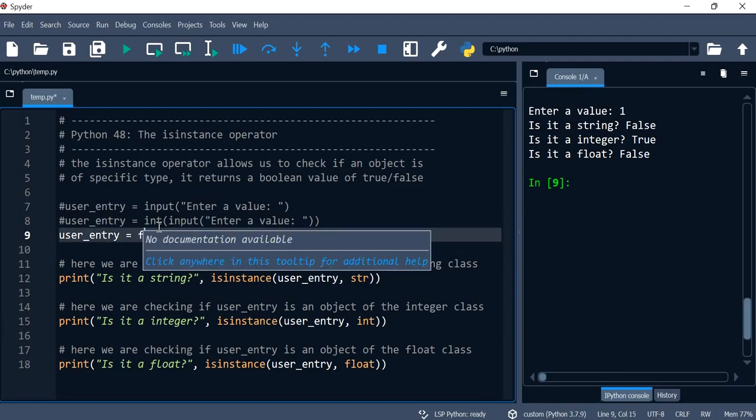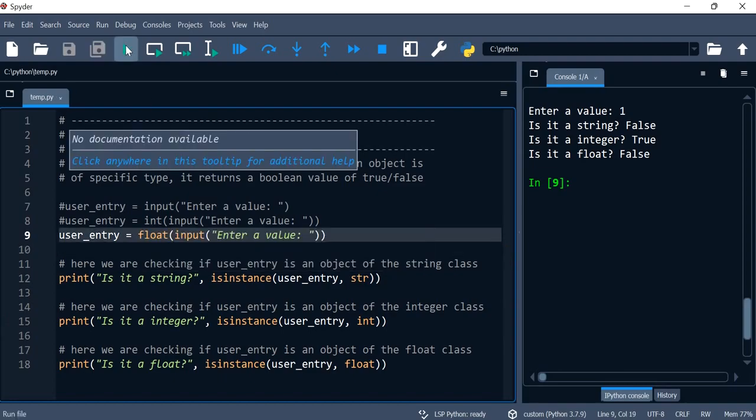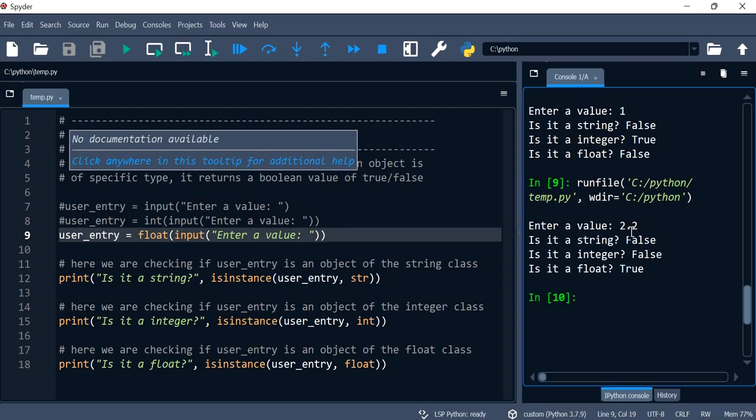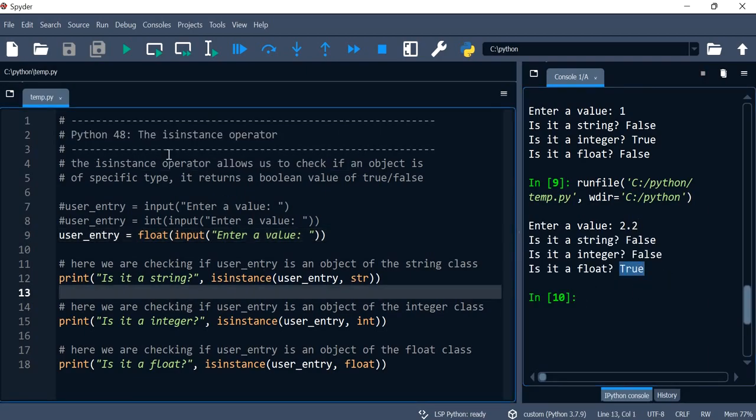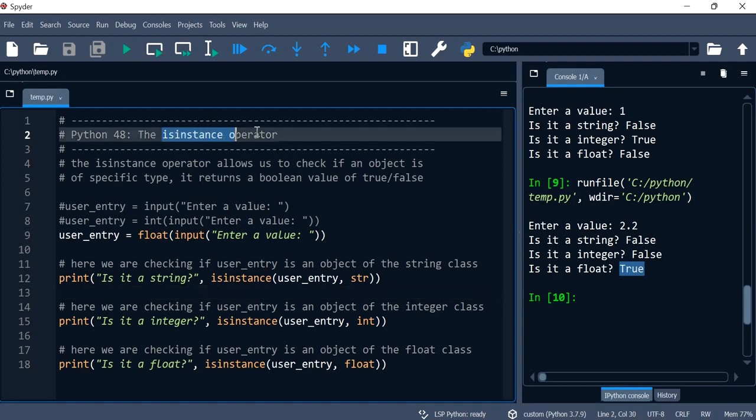And give it a try over here. We're going to use the float function, and now I'll type in 2.2, so that becomes true. So I hope this helps you learn how to use the isinstance operator and I'll see you in future videos. Thank you.